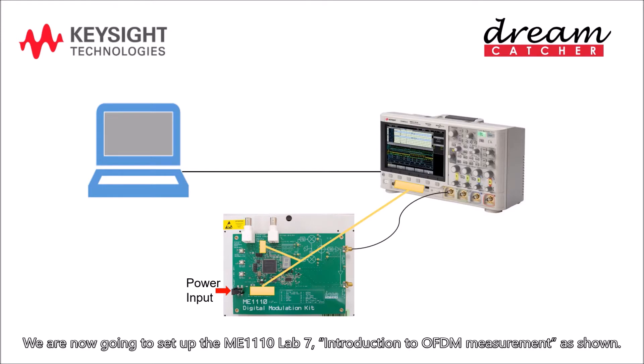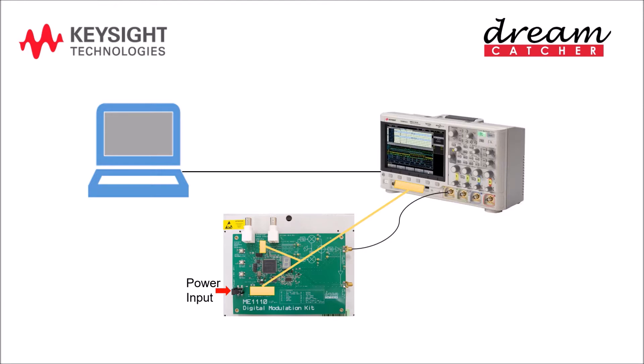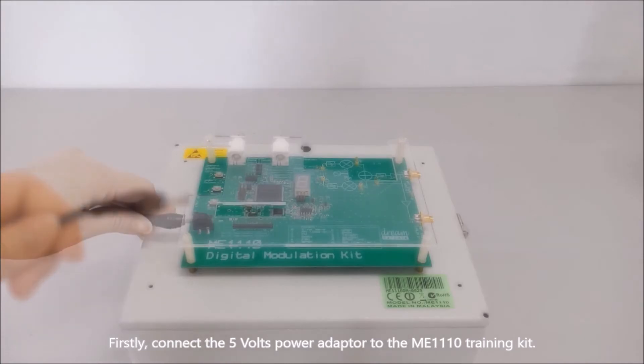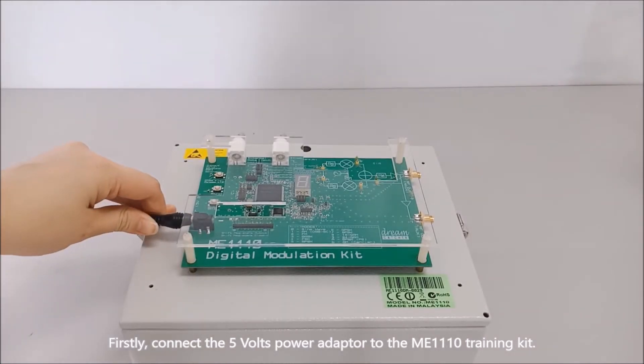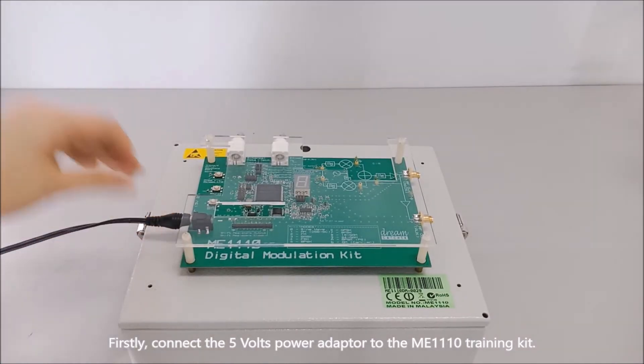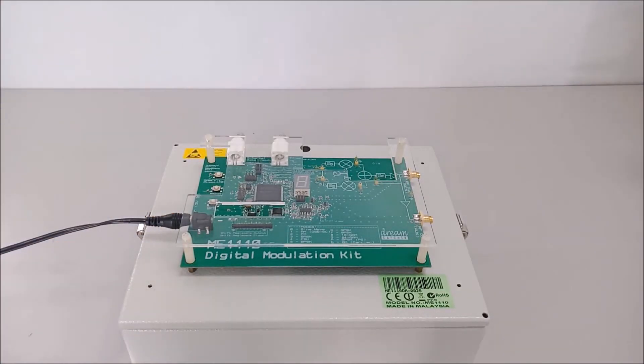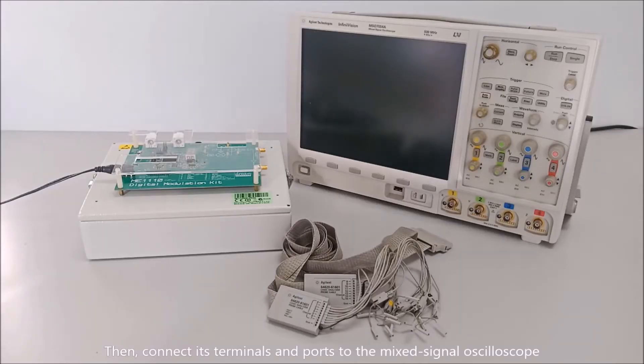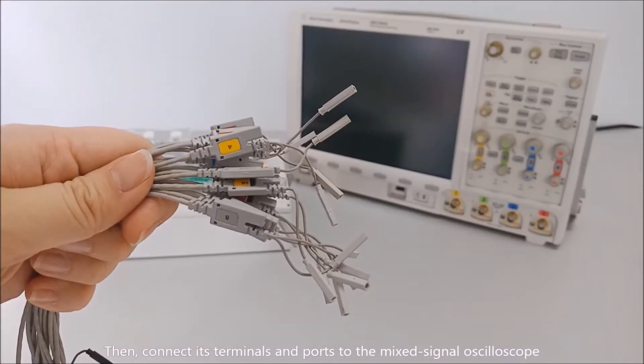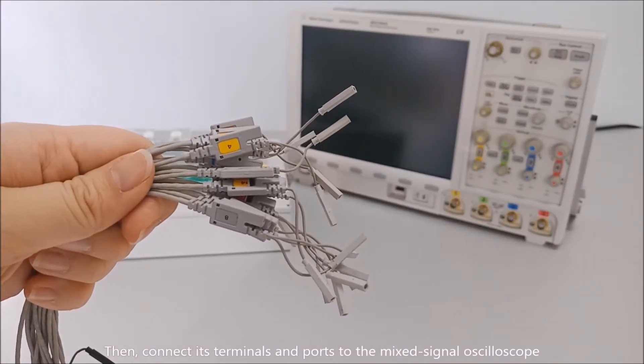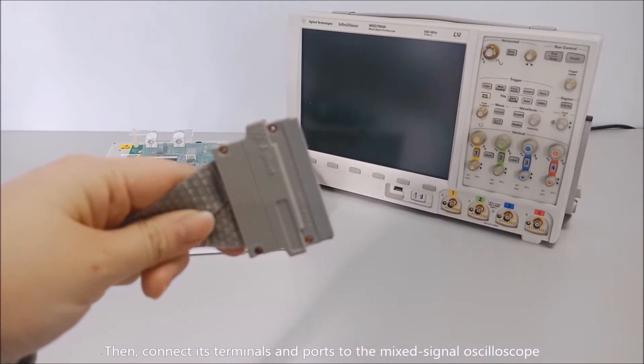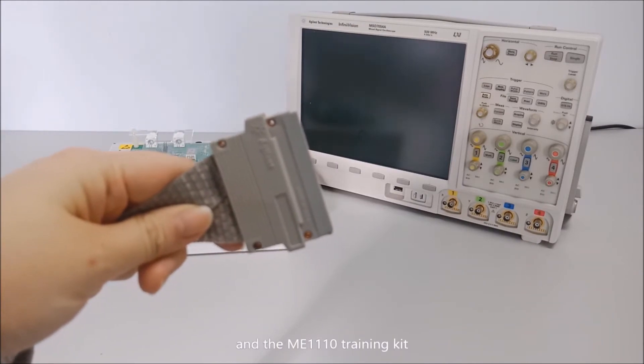We are now going to set up the ME1110 Lab 7, introduction to OFDM measurement as shown. Firstly, connect the 5 volts power adapter to the ME1110 Training Kit. Then, connect its terminals and ports to the Mixed Signal Oscilloscope and the ME1110 Training Kit.